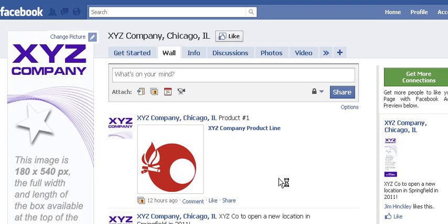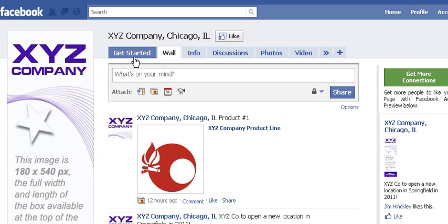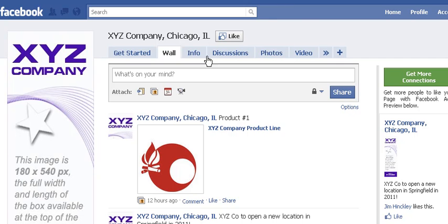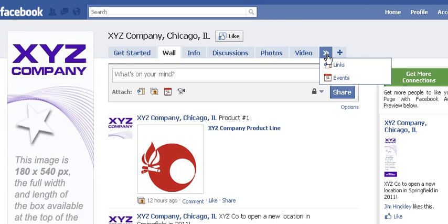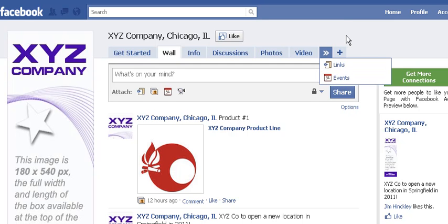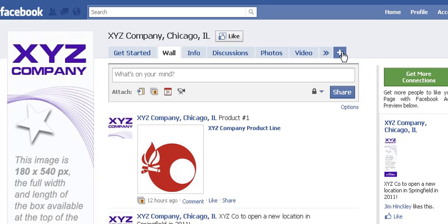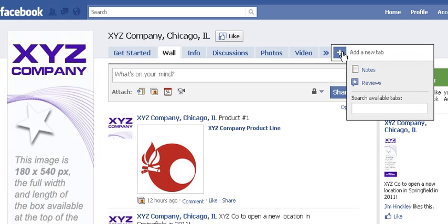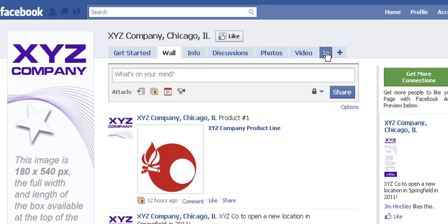So on the Facebook page here, notice up here in the tabs we do not have a tab for events. You'll need to look under either this arrow tab — and there it is right there for us on this particular page — or in the case of your page it might be under that plus sign. So just check them both and obviously click on events wherever you find it.